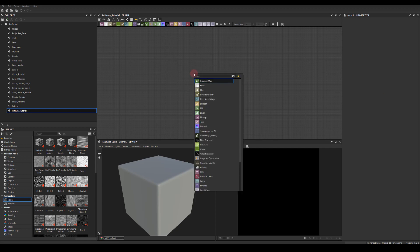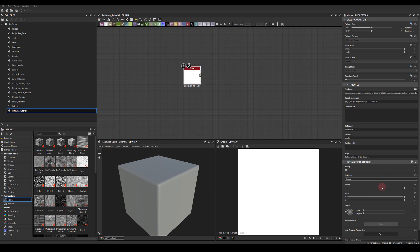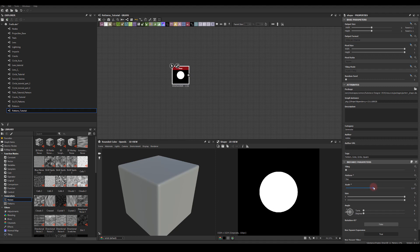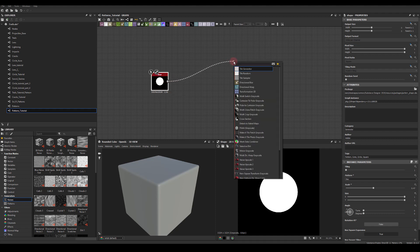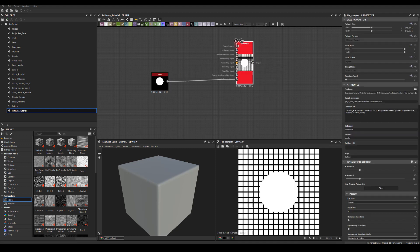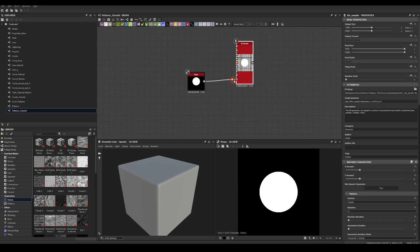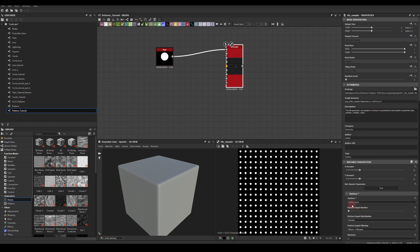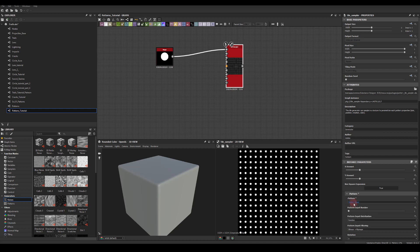I'm going to start with a simple shape — the disk shape here — and scale it down. Obviously we will be manipulating those values later on to fit our needs. First I'm going to start with a Tile Sampler. I'll plug the disk shape into the pattern input one and change the pattern to the pattern input. I like to have a separate control for the shape, so I'm starting with the pattern input.